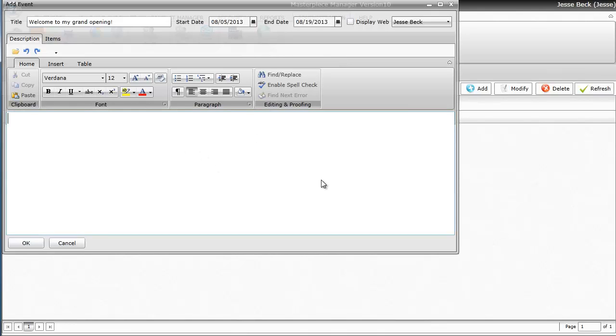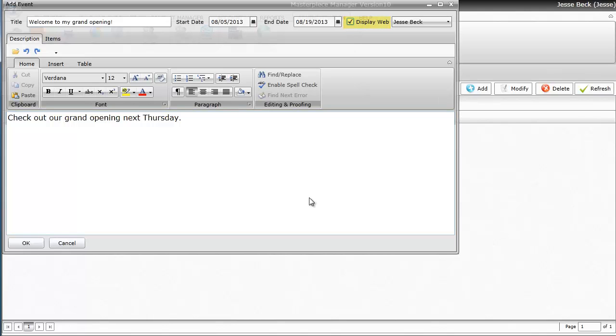So I'm going to go ahead and type in something about my grand opening. And then I'm just going to hit the display web box to say that I want this particular event on the website. So I'm going to hit OK.